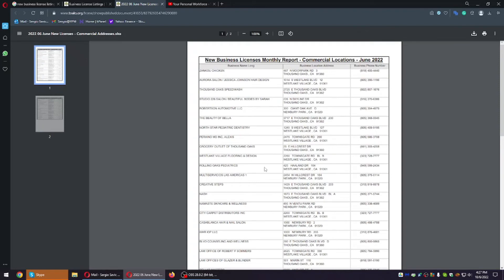If you don't have a single client, you have to call at least 100 numbers every single day on top of sending 200 messages. Do that and you're going to be swamped with new leads and making a lot of money. Nobody can complain there are no clients if they're not doing any outreach. You cannot say times are bad if you're not doing much about it.